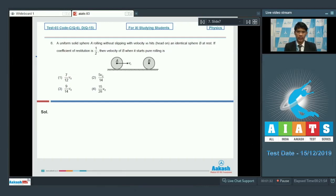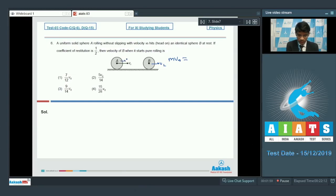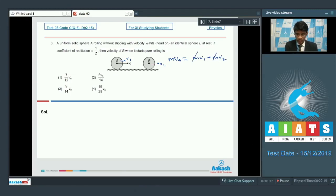Starting with conservation of linear momentum for the collision: initial momentum is MV₀. Let the final velocity of sphere A be V₁ and sphere B be V₂ after collision, giving MV₀ = MV₁ + MV₂. So our first equation is V₀ minus V₂ equals V₁.